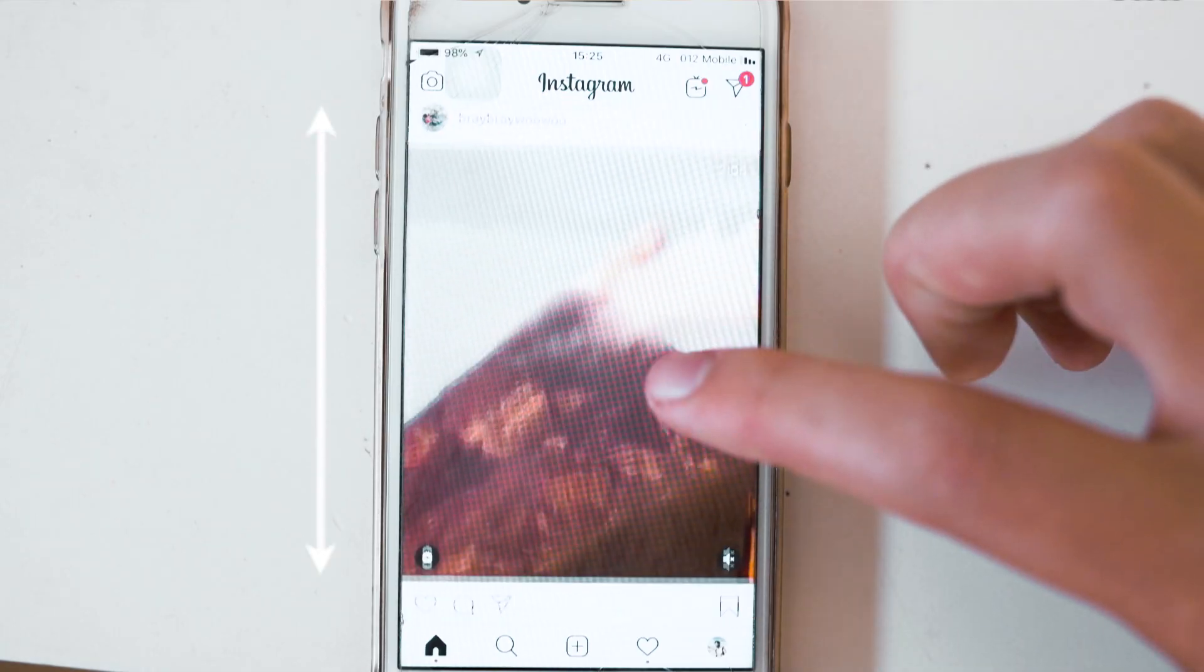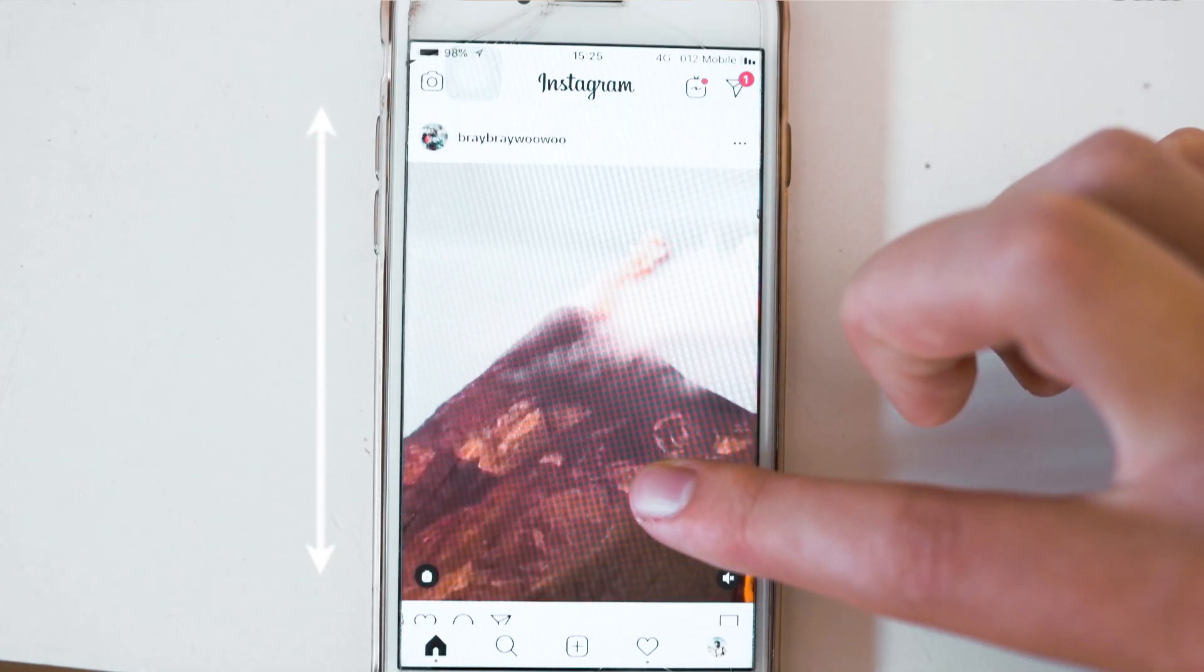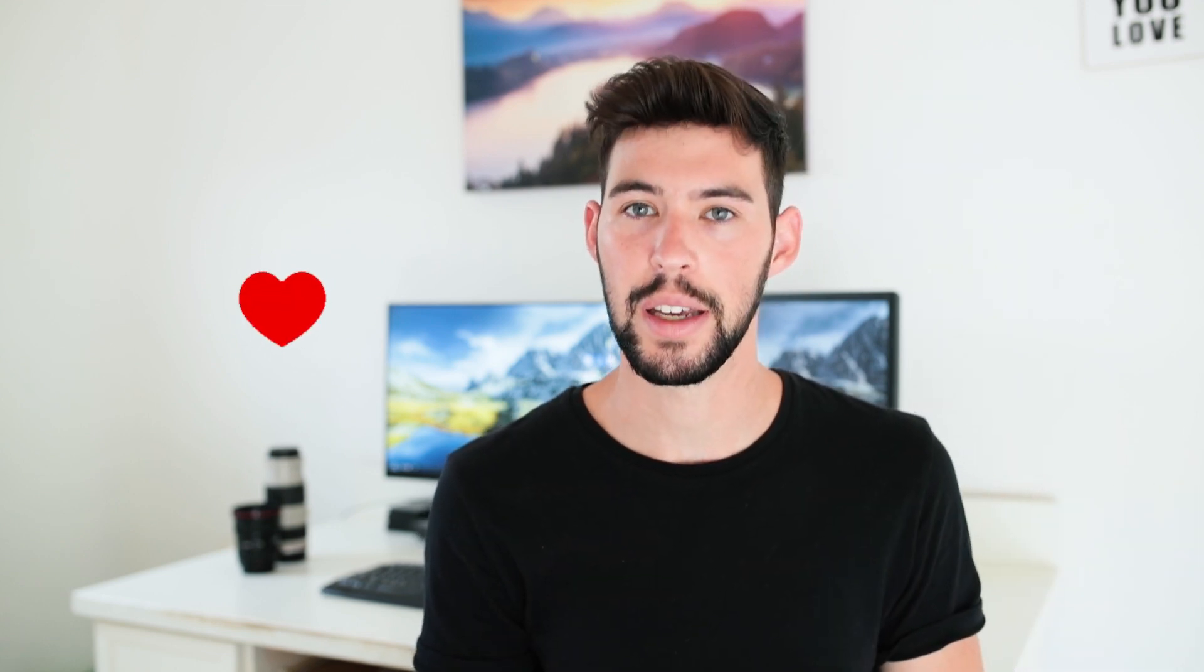We all know that vertical posts tend to do the best on Instagram because they take up the most space on your screen, so higher chance of people seeing that, higher chance of people engaging.